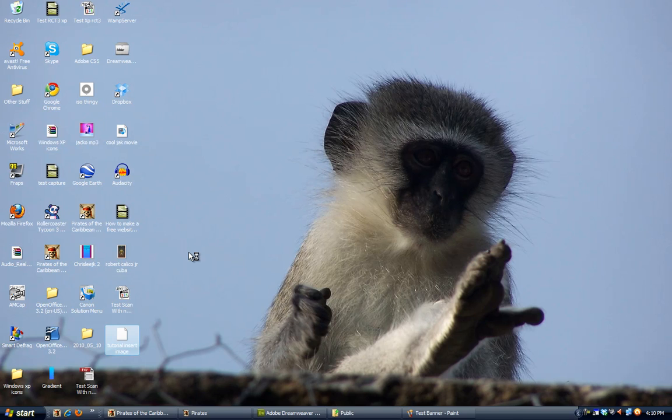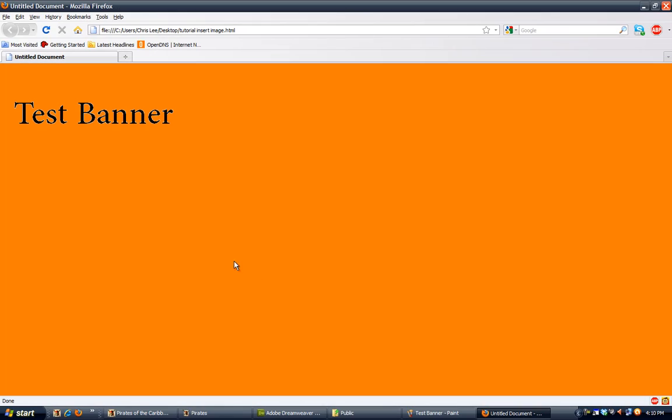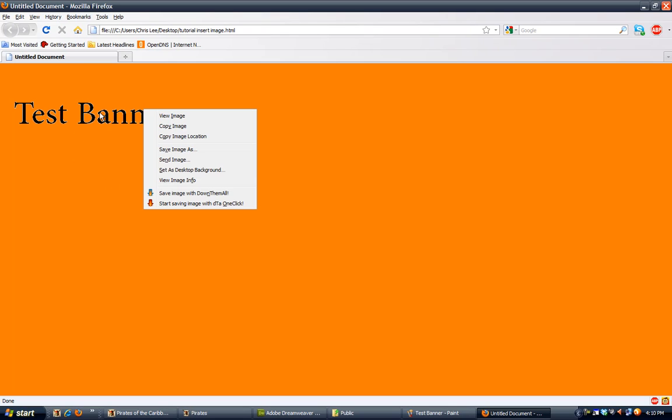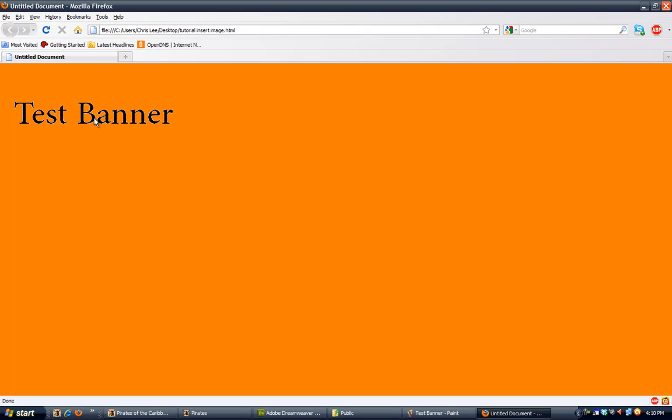Let's open that up, that document up in Firefox. See, this is how it looks on the web. That's pretty cool.